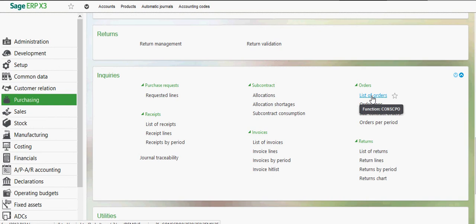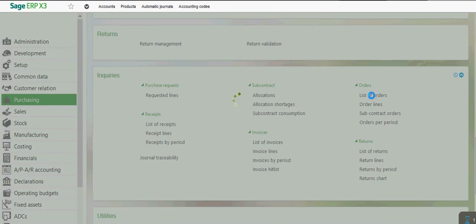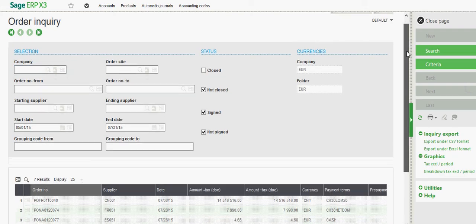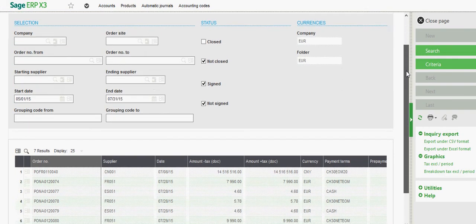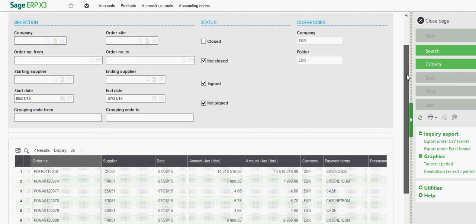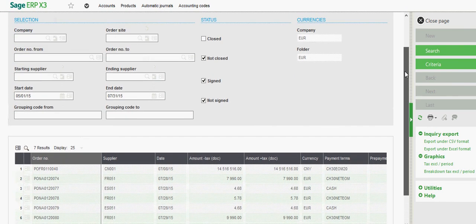So two inquiries here that would be of particular interest to you. If you come to the list of orders option, here in this inquiry, this kind of provides you with all the header level information on your orders.